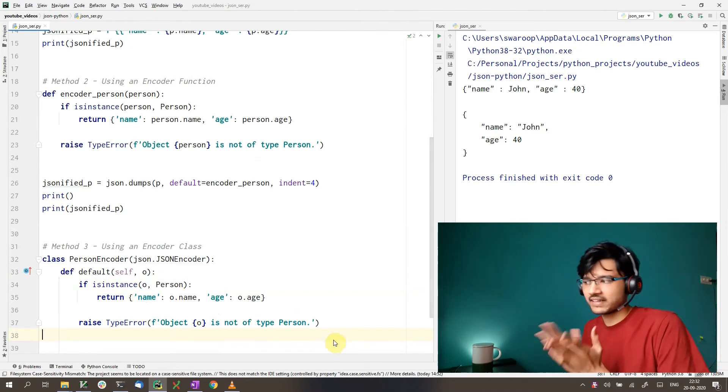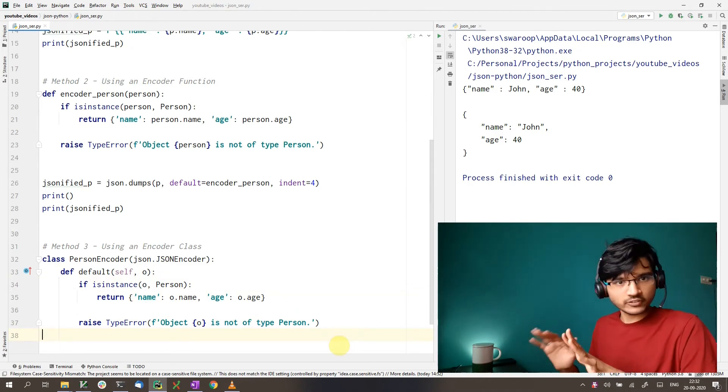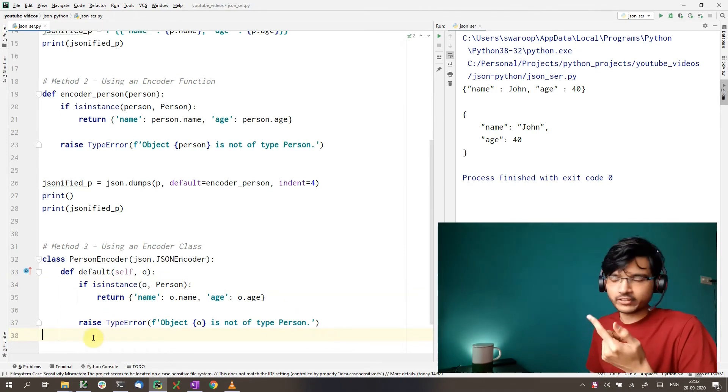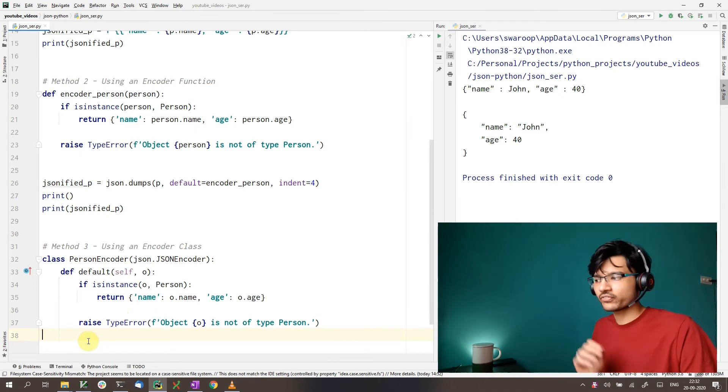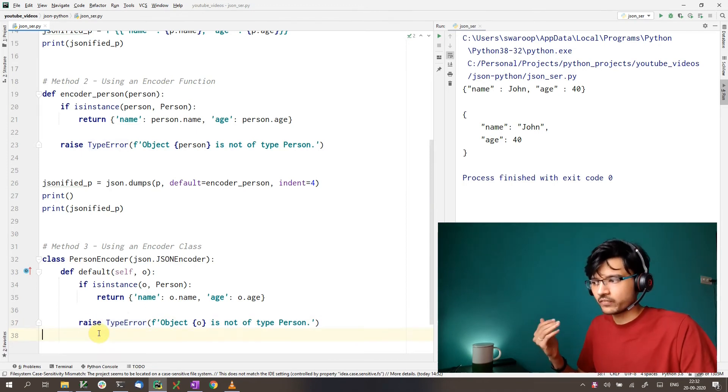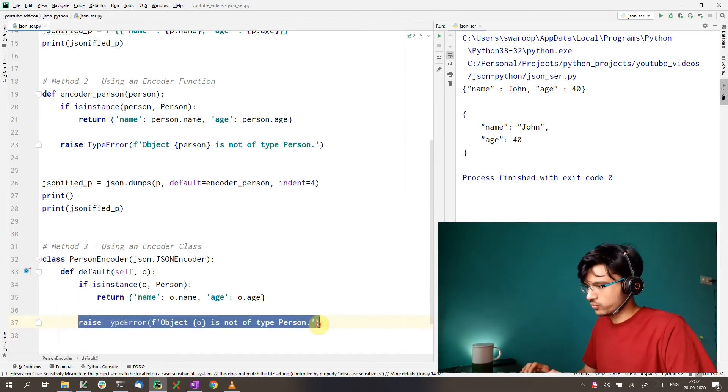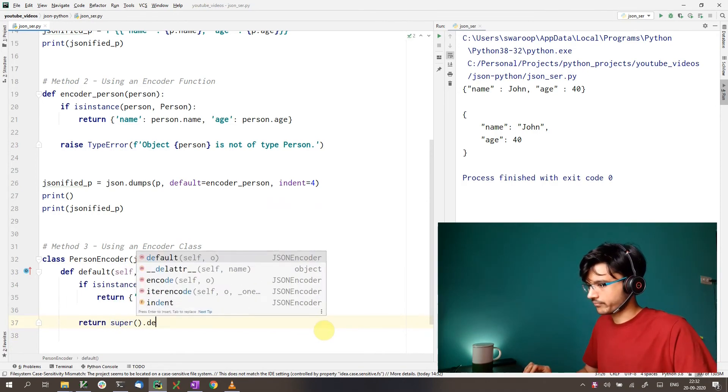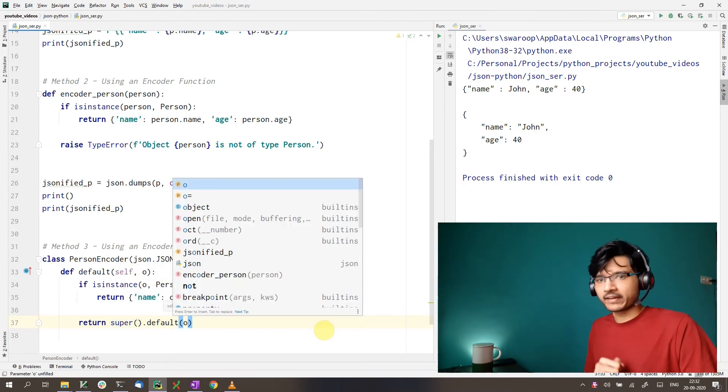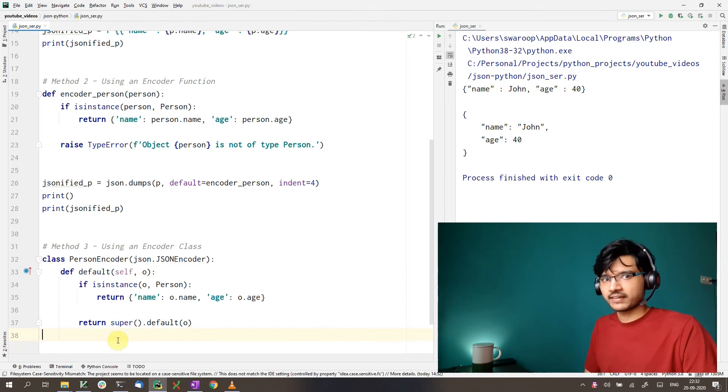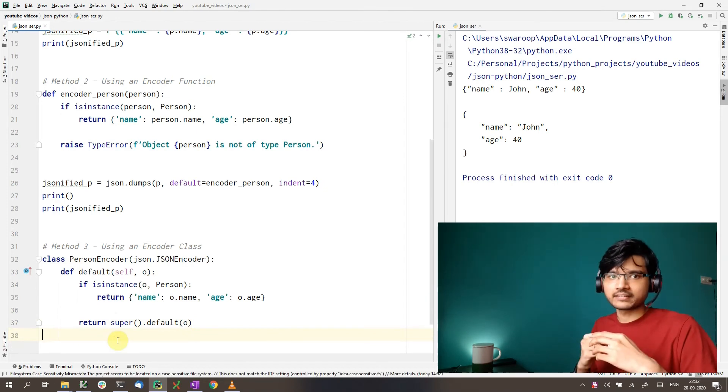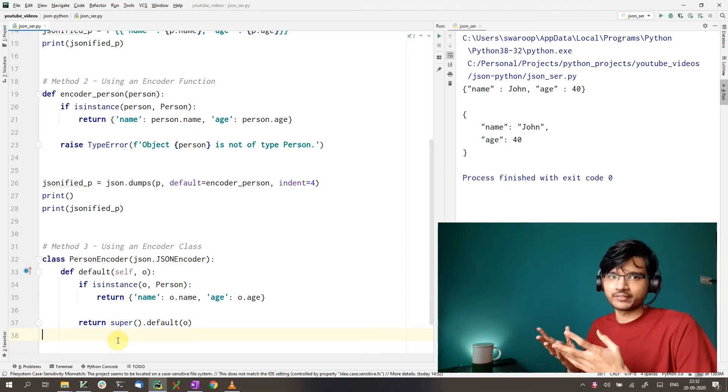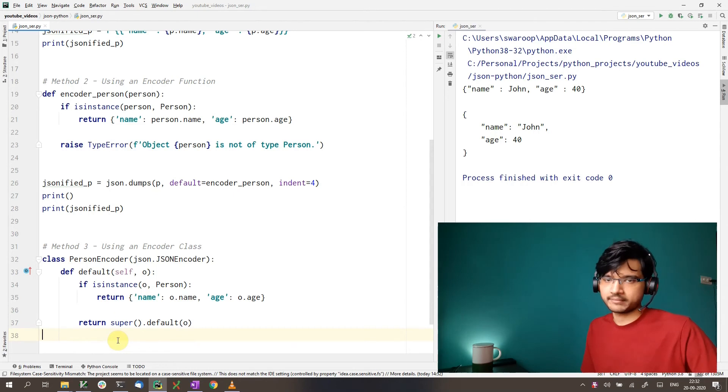So that's how our encoder class looks. We can actually leave it like this here. But there's one more thing we can do. So instead of raising the type error ourself, we can let the superclass take care of it. So we can do it this way by calling the superclass's default function. And that takes care of raising the type error instead of us having to do that.